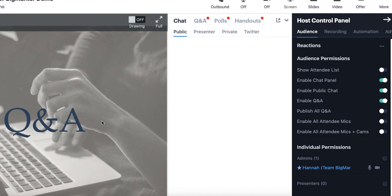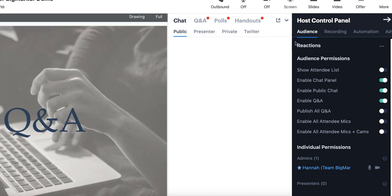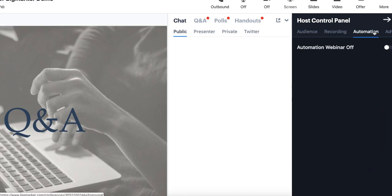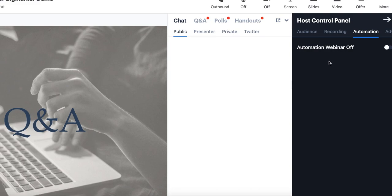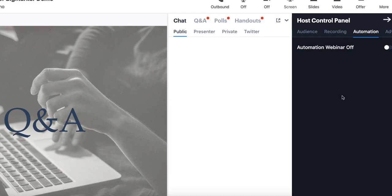And then finally the Automation tab—if you are hosting an automated or evergreen webinar and you want to join that webinar to follow along, you can actually follow along with the events in real time on this automation tab. What I mean by that is that all of your automations will be listed out here with countdowns next to each individual automation. That means that if you wanted to do one of those hybrid-style webinars where you are interjecting with a mic or a webcam, you won't disturb the flow of the actual automations that you have set up.